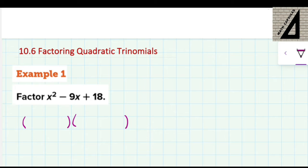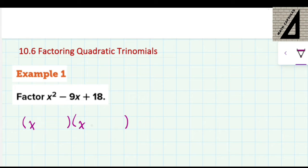The first thing to do is, if I have x squared, I'm going to put one x here and one x here. When you multiply x times x, you will get x squared. Now, what you write in these two brackets with the x — you look at the constant c, which is in this case 18, and you look at its sign.